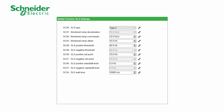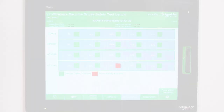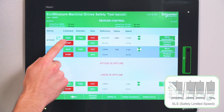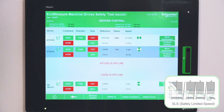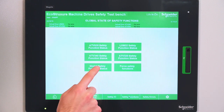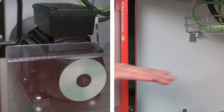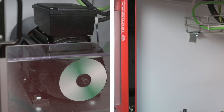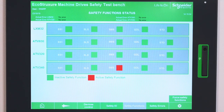We configured SLS using SoMo. We give a run order to the motor. By closing the safety light curtains, the safety function SLS is activated. We can see the function activation on the HMI and the motor is running at limited speed.